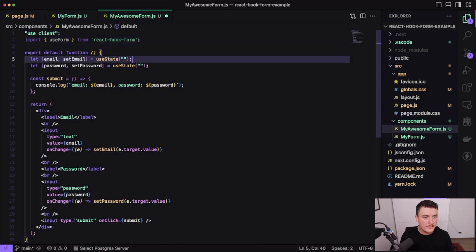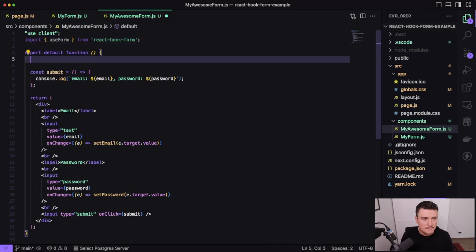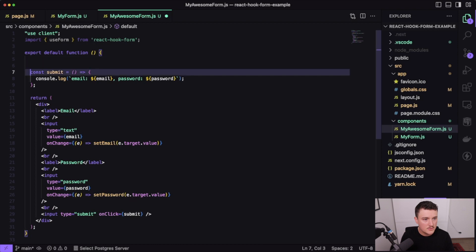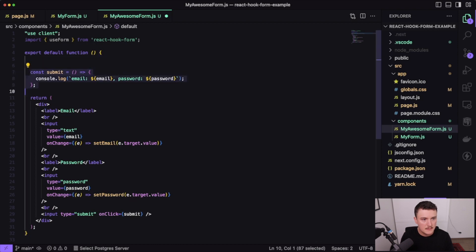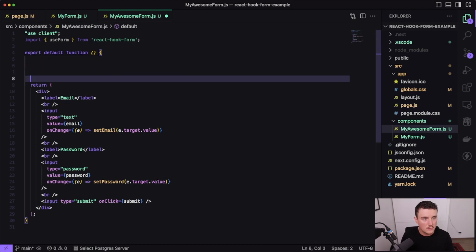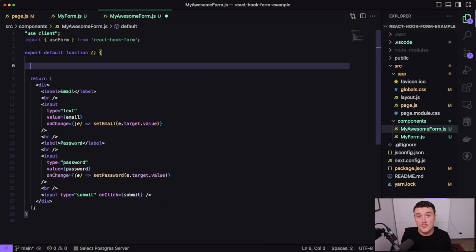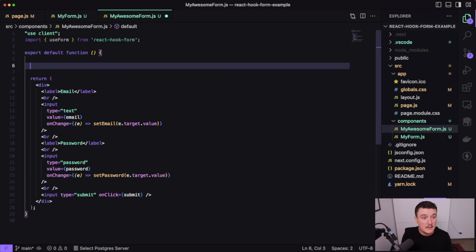First, I'm going to remove the useState import statement and instead import useForm from React Hook Form. Then we can get rid of the useState declarations and the submit function. What we want to do now is get the register and handleSubmit functions from useForm.